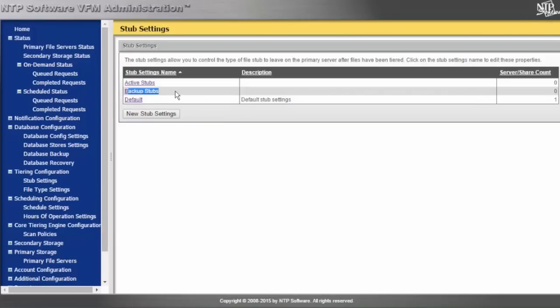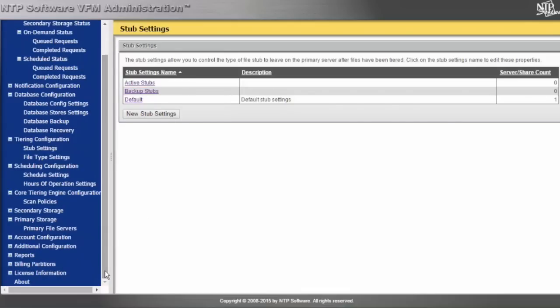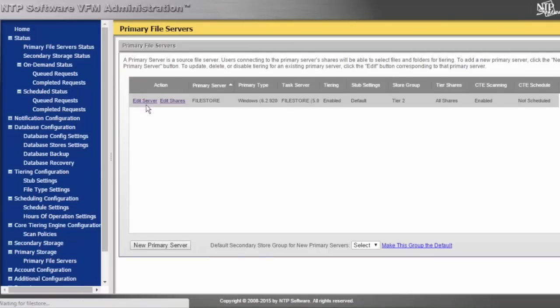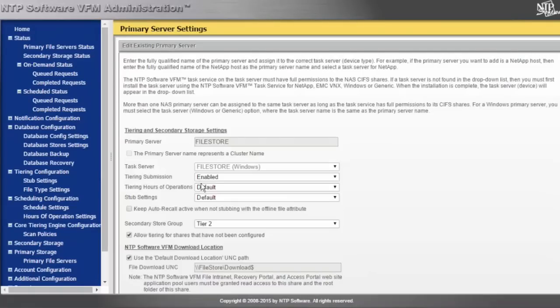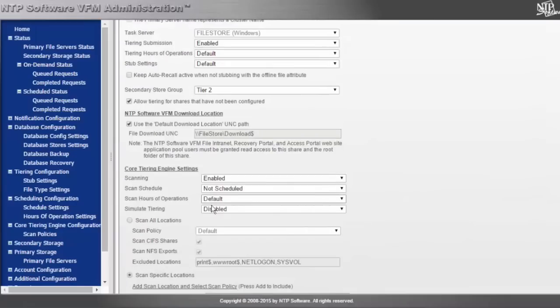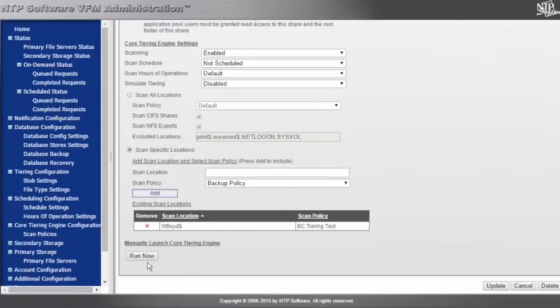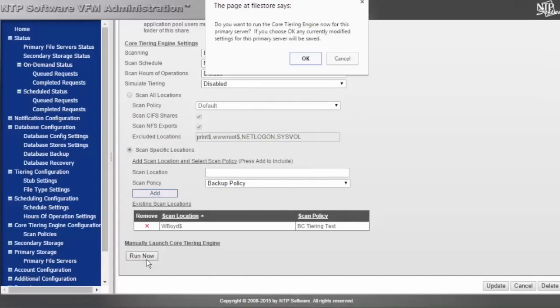But not necessarily leaving the file full-flavor on the primary tier. We're going to stub all of the data out just to show how the core tiering engine might work. At the bottom, we can click Run Now, and this will run this policy.